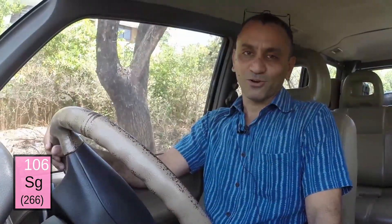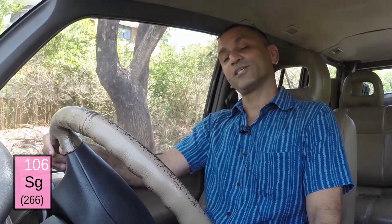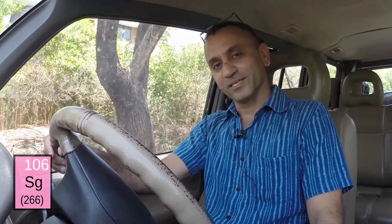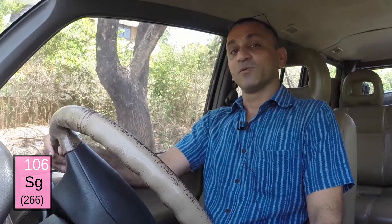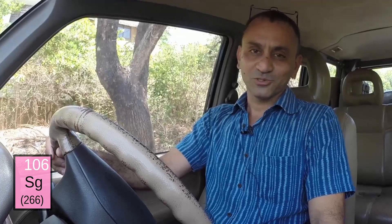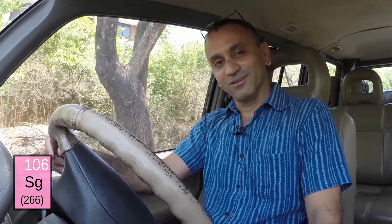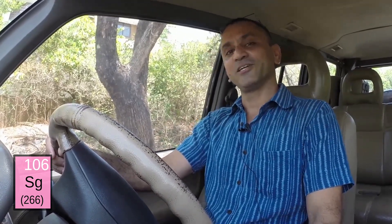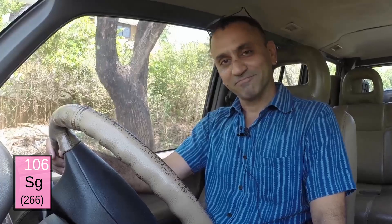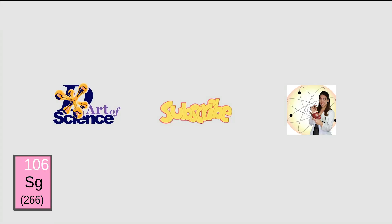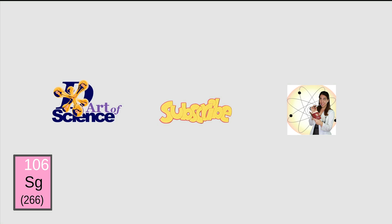I could have gone on and on, because every time the camera was not on me I could read the next few lines from the net. Because I'm not a scientist or anything close to that — I don't know it all, I just go ahead and do it all. Learning by doing. Do check out my channel and remember to subscribe to Everyday Science and The Art of Science.